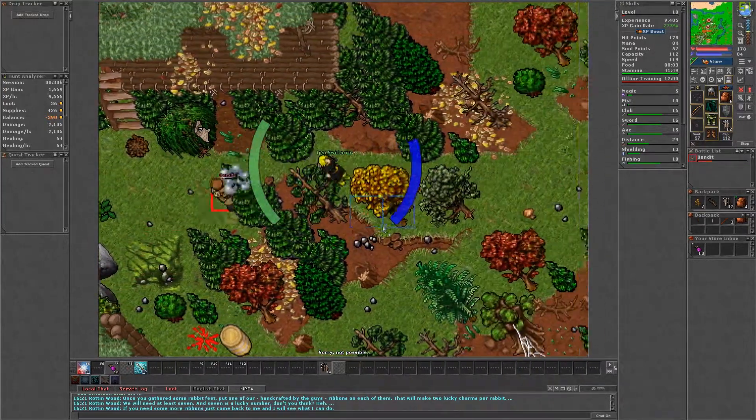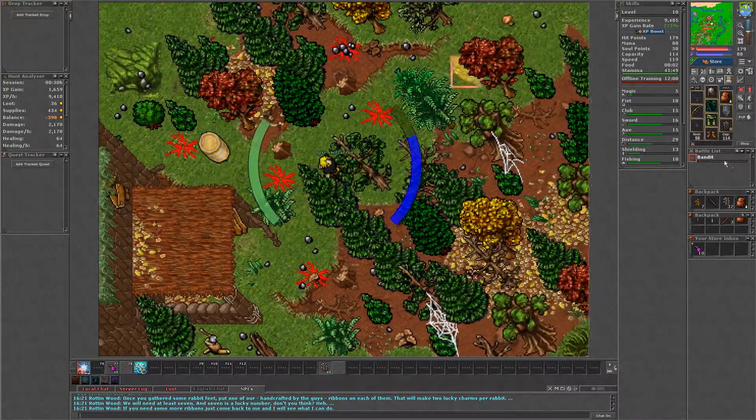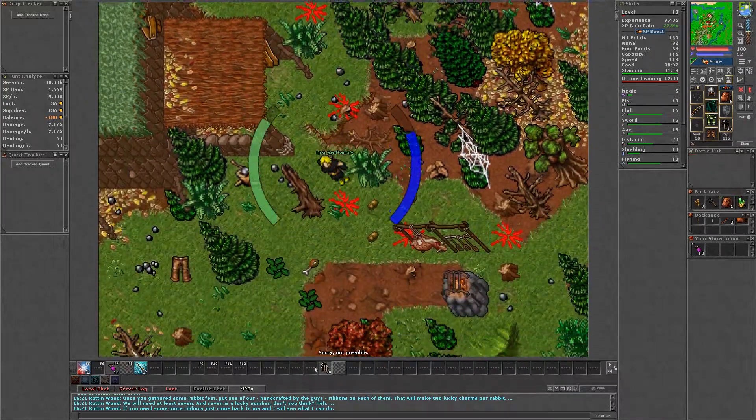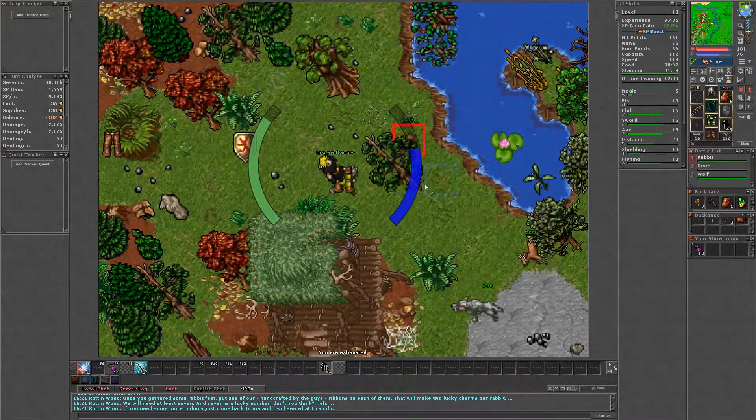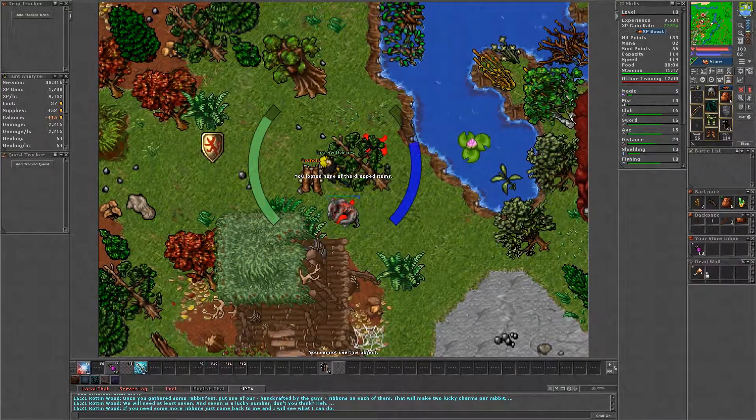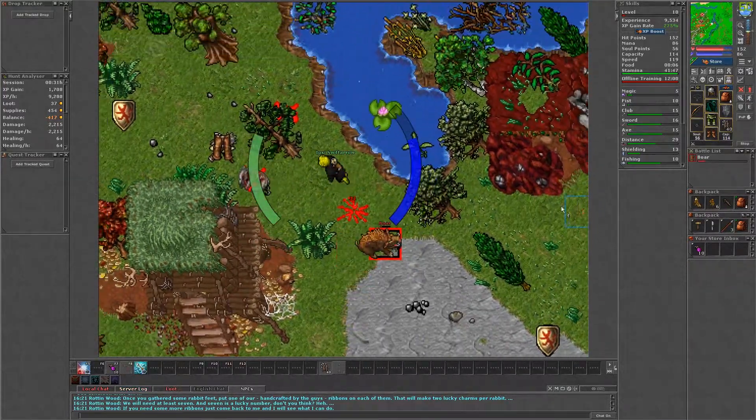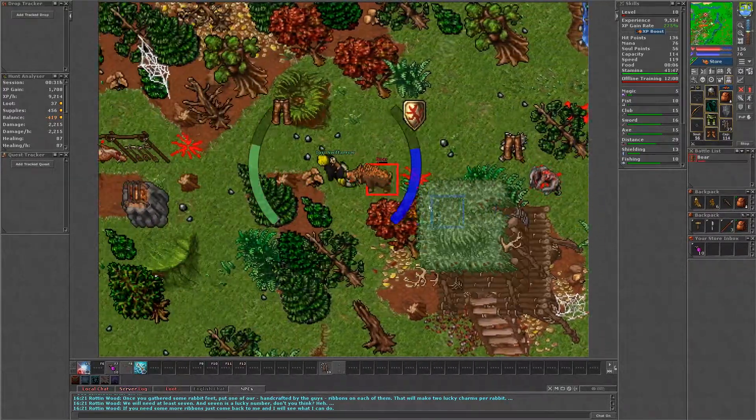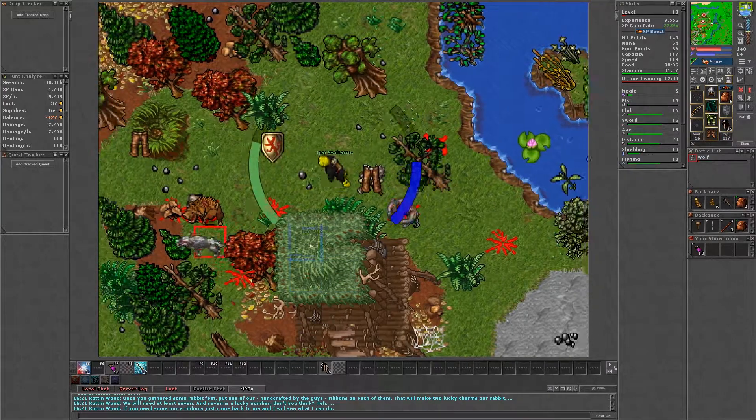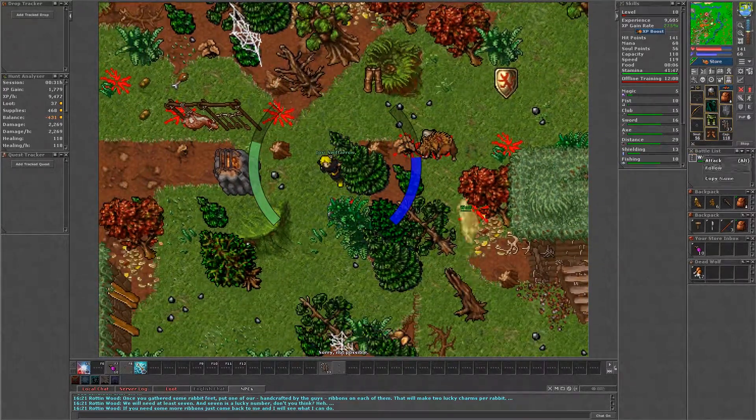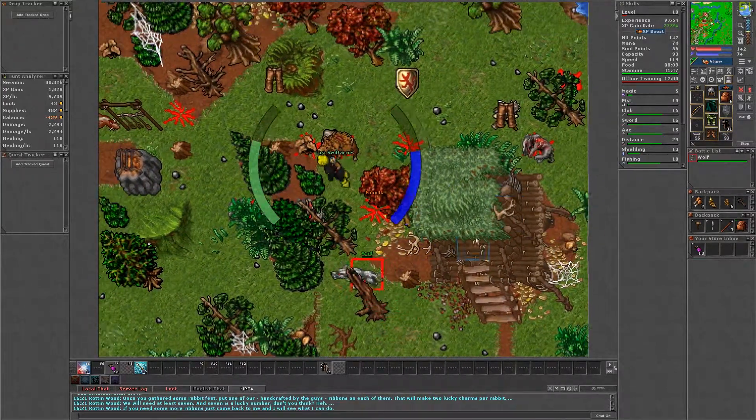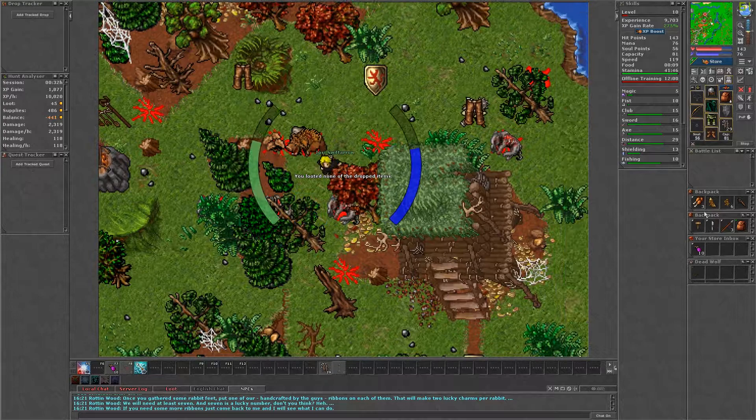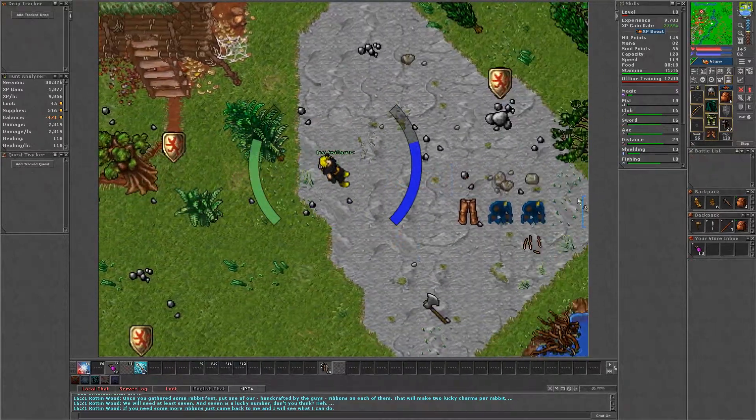Say hi, mission, yes, yes to Rottenwood to get the first mission. Rottenwood will give you seven handcrafted ribbons. You will need to kill rabbits and then use a kitchen knife on them to try and get rabbit's feet. You can also use an obsidian knife. You will have to wait ten seconds after you have killed a rabbit before you can skin them.